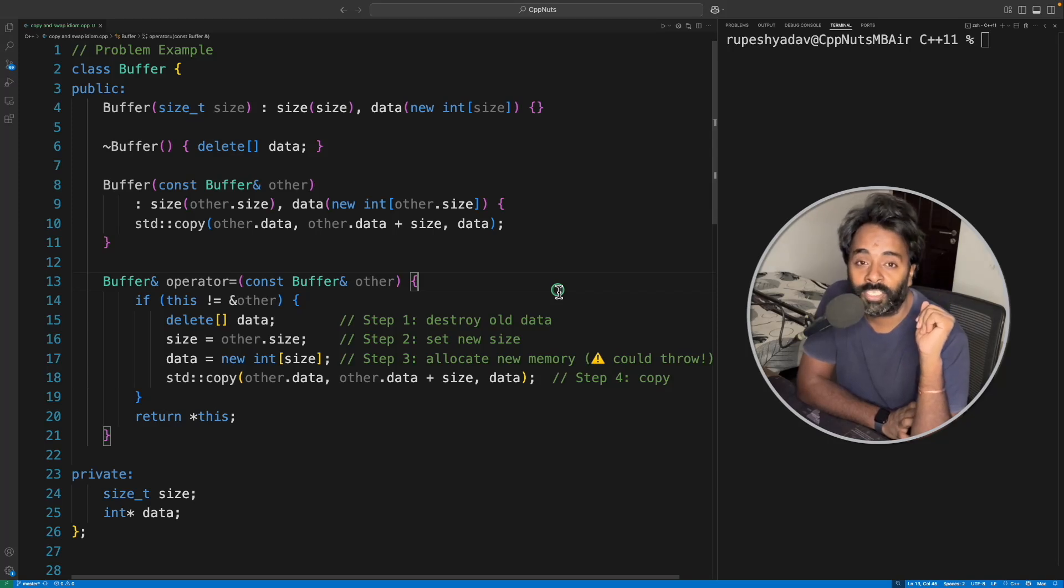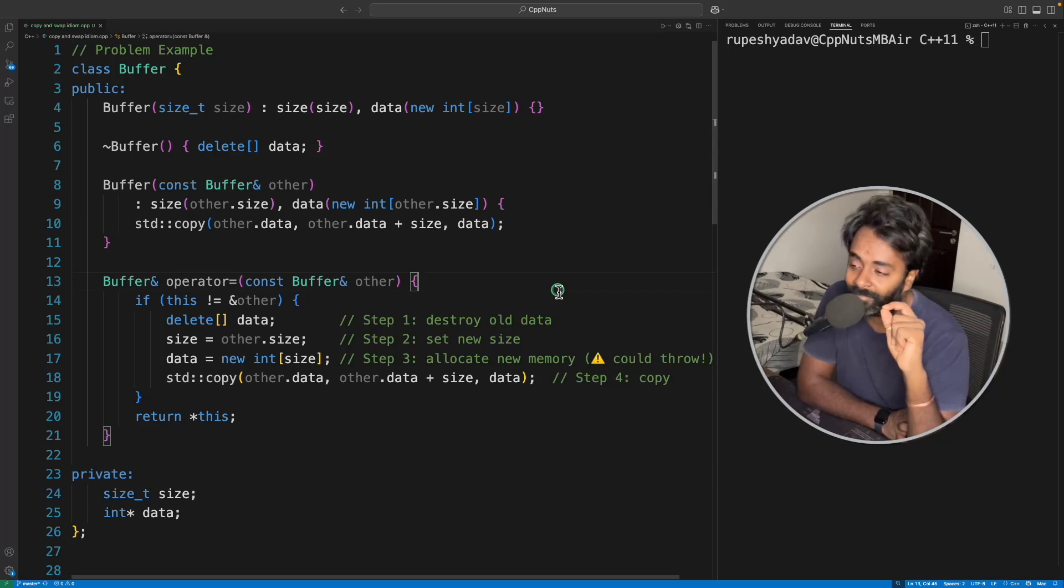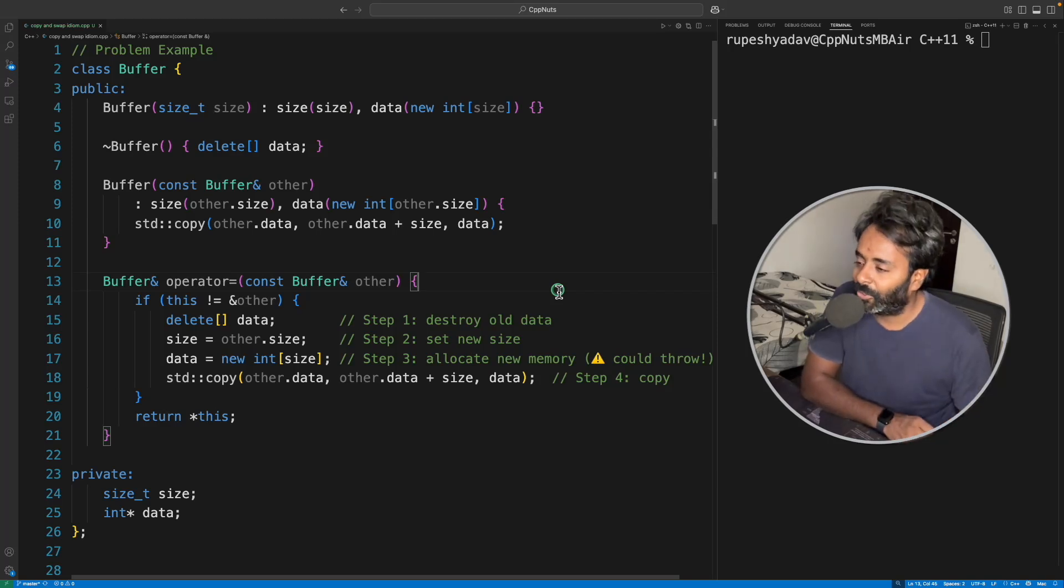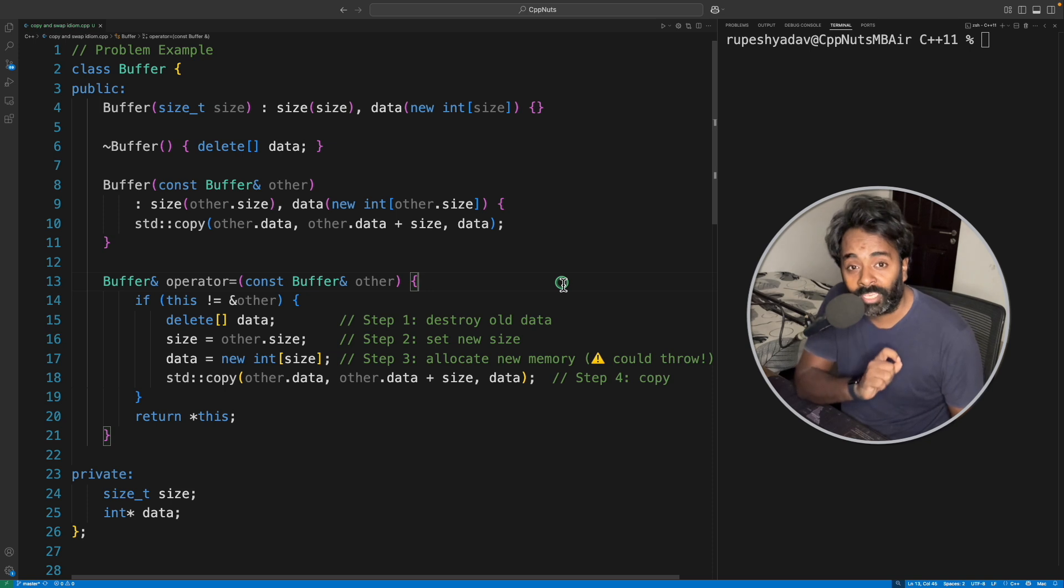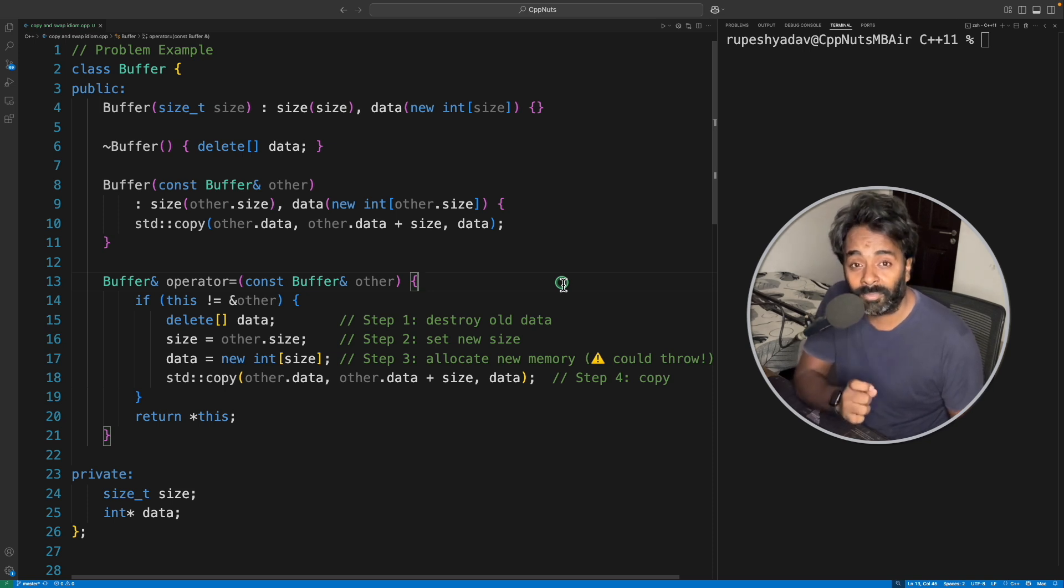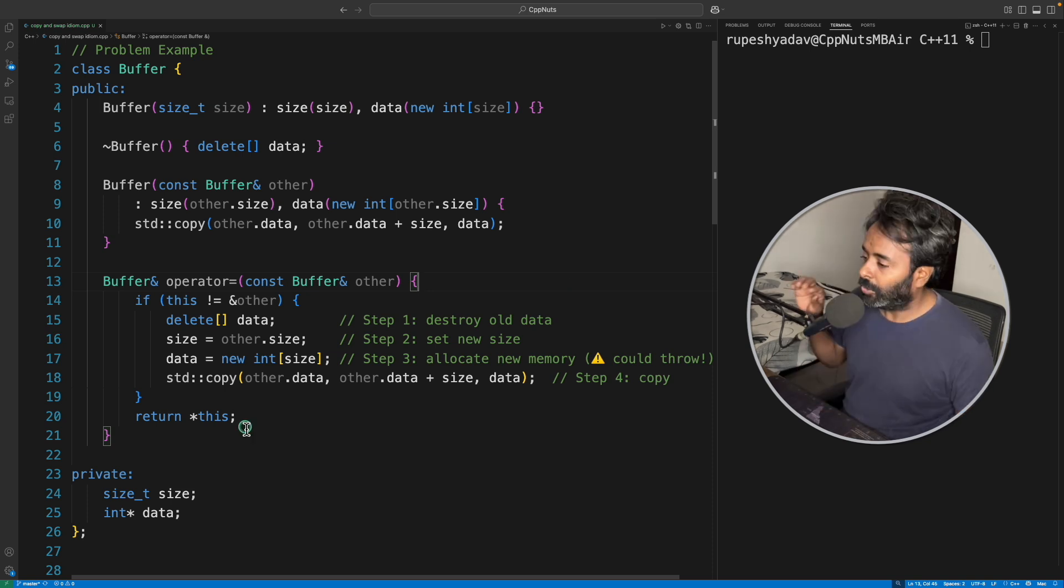Hello friends, this is Rupesh and you are watching CppNerds video series on C++. This video is about copy and swap idiom. This is a really very famous idiom in C++.